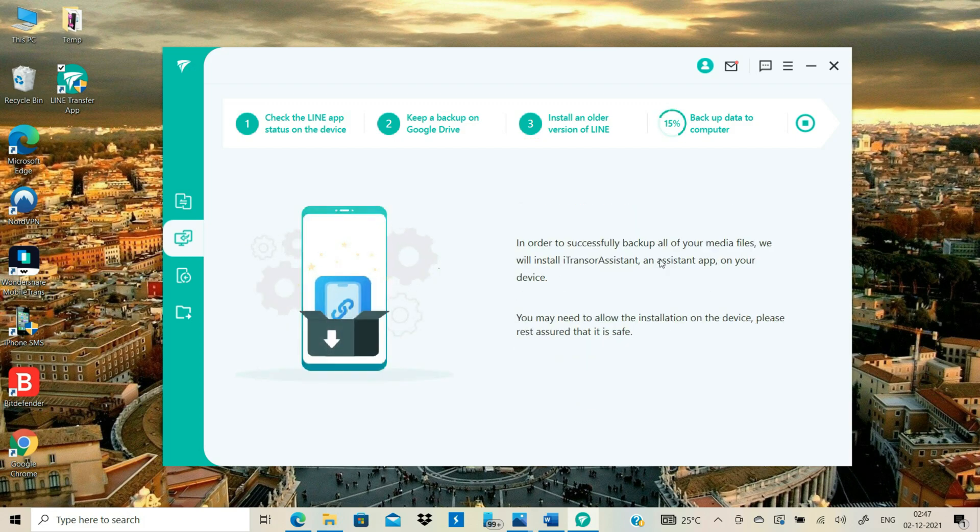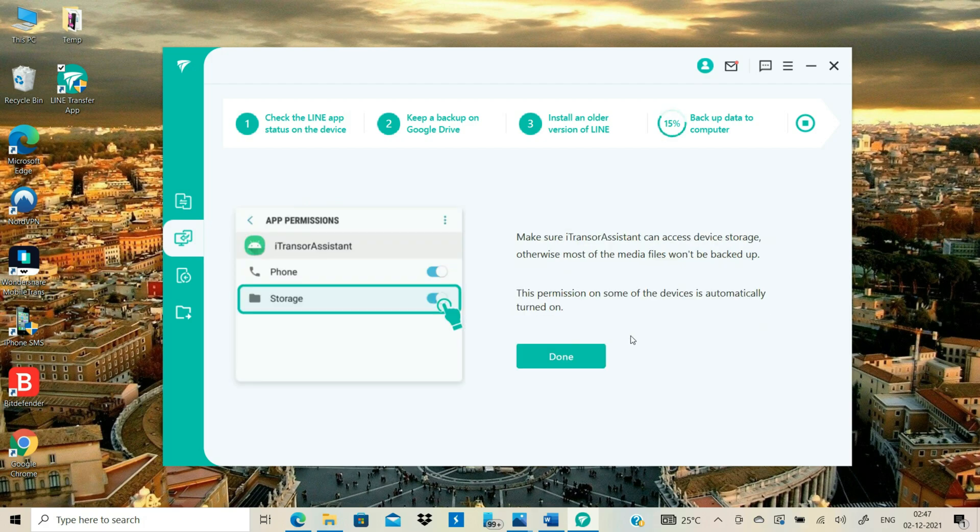Now this tool will install another app called iTransfer Assistant on your Android. To backup your media files, you need to give storage permission to this iTransfer Assistant app.